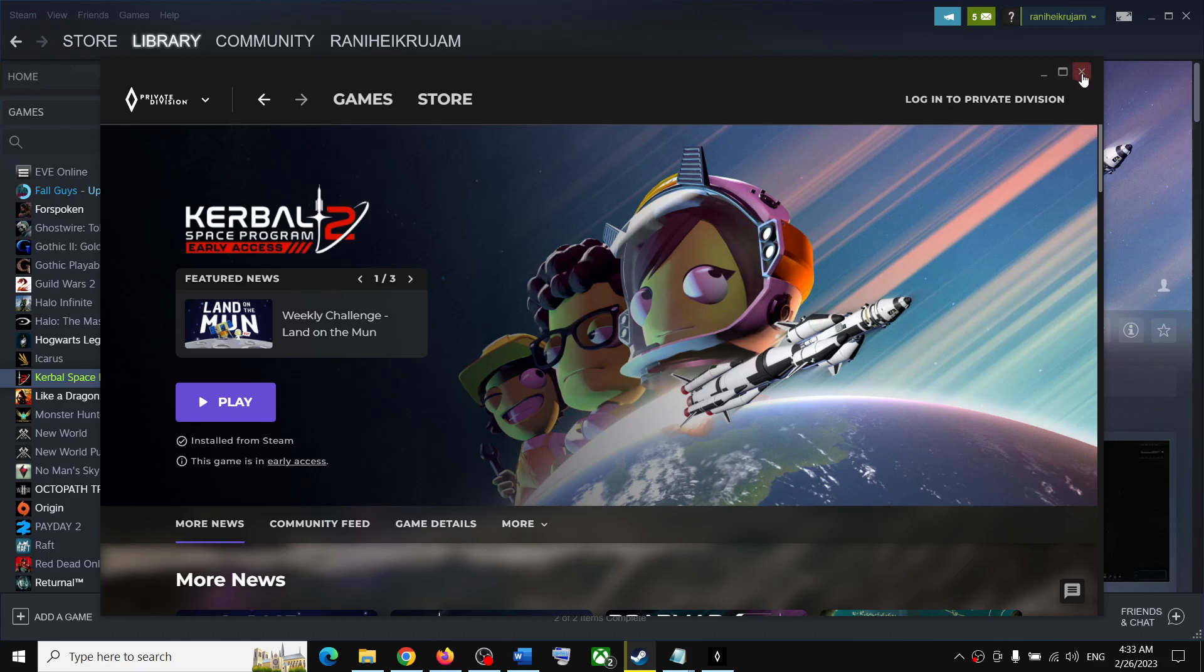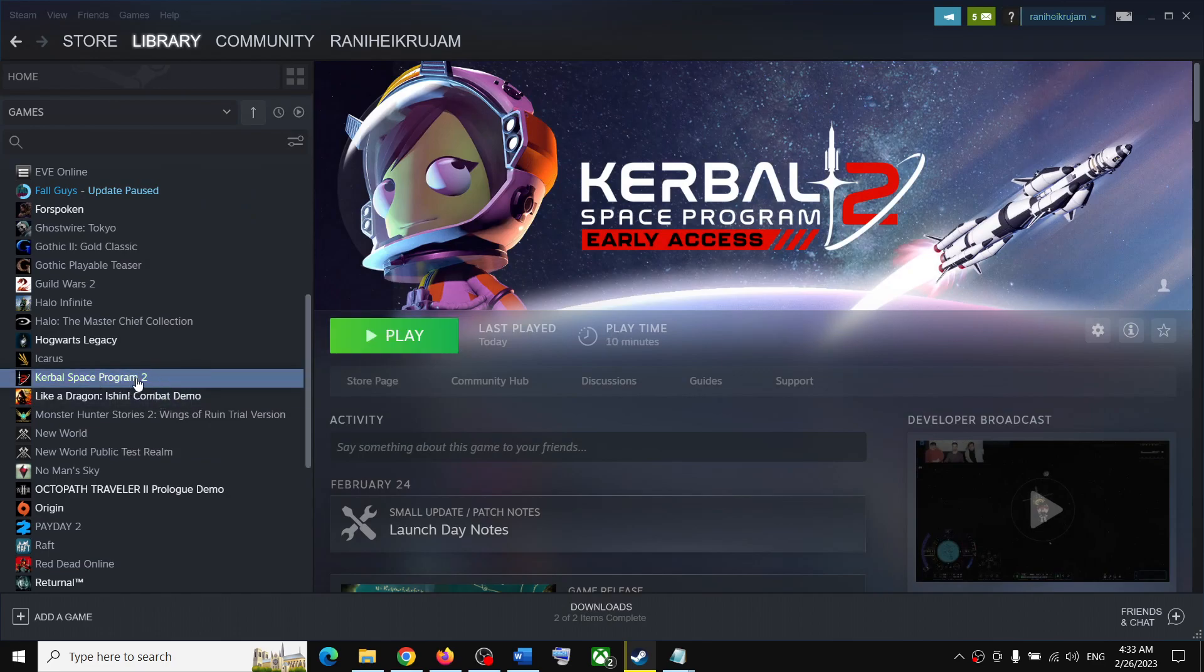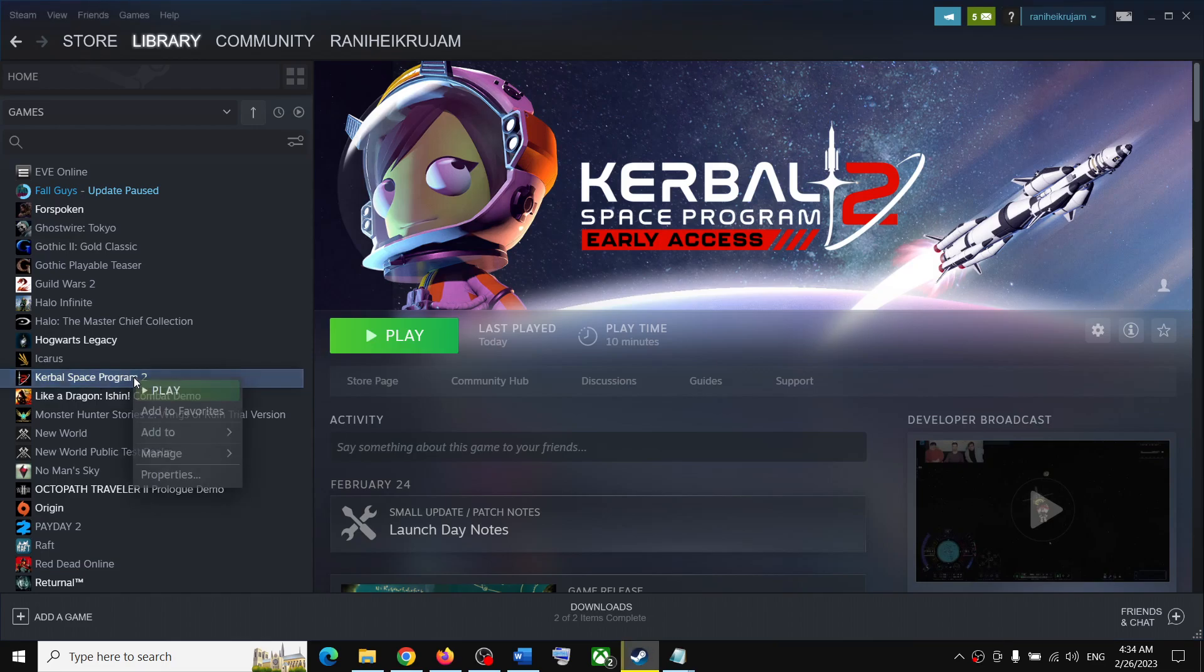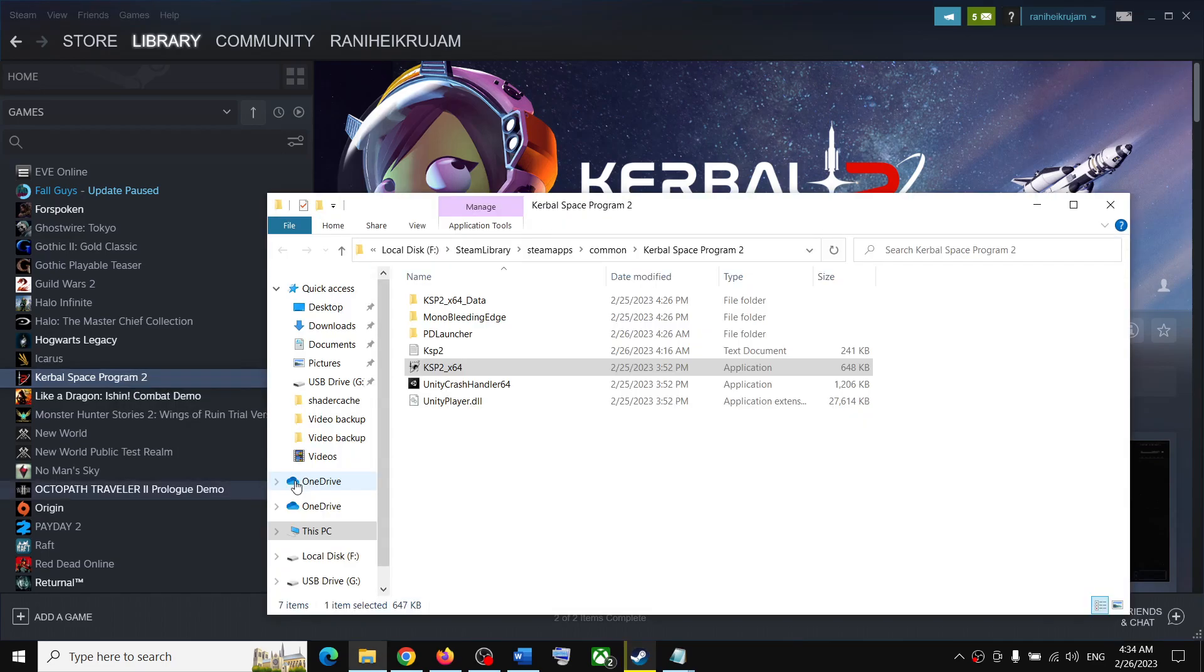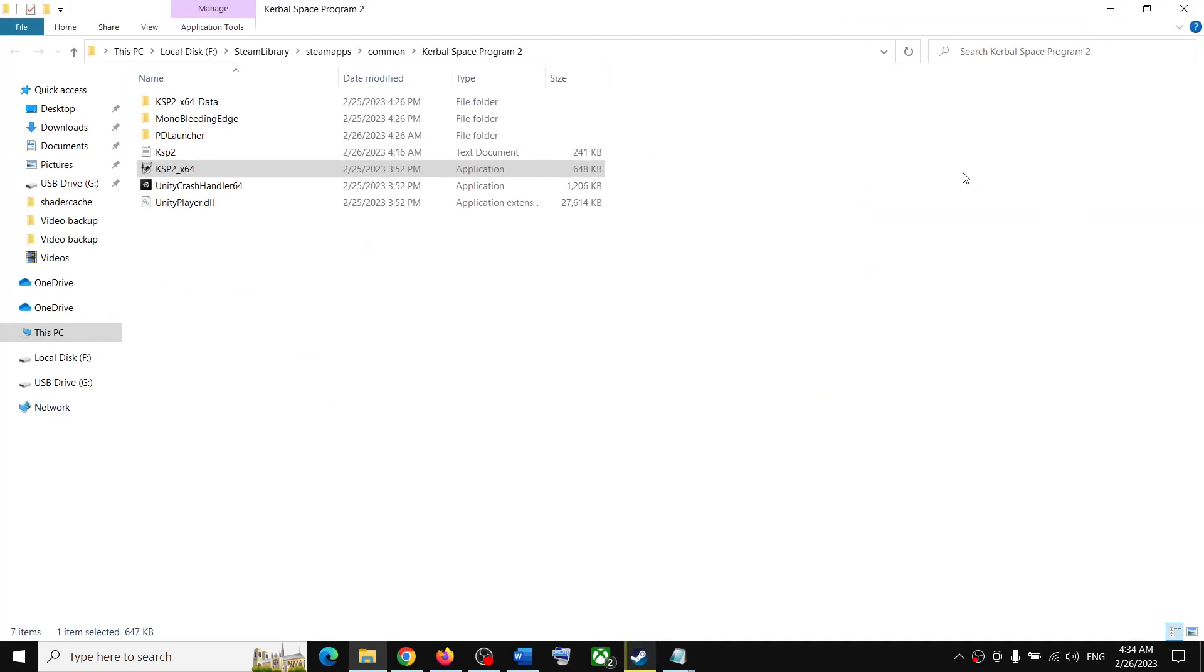First of all, close this. Now make a right click on the game on Steam, then select Manage. Click on Browse Local Files. It will take you straight to the game installation folder.